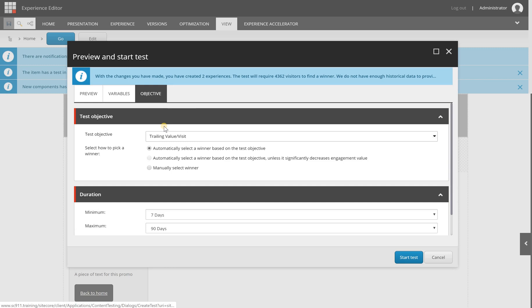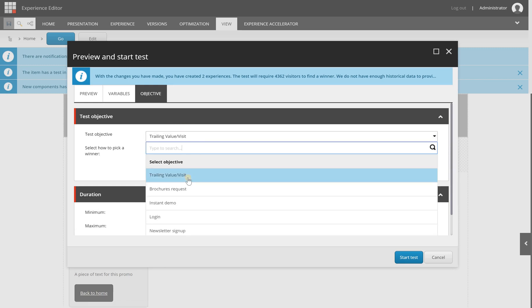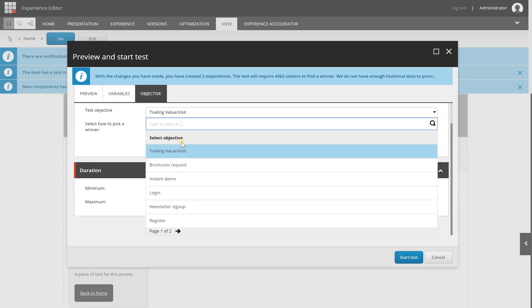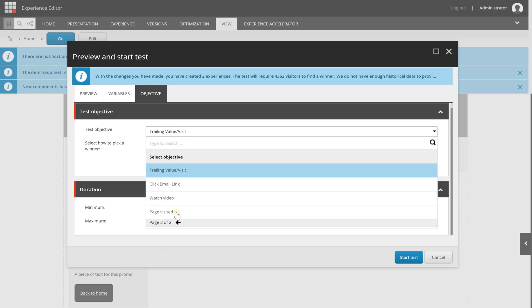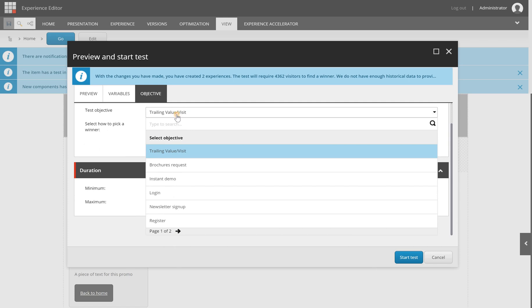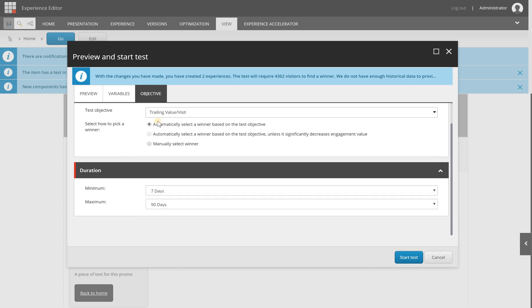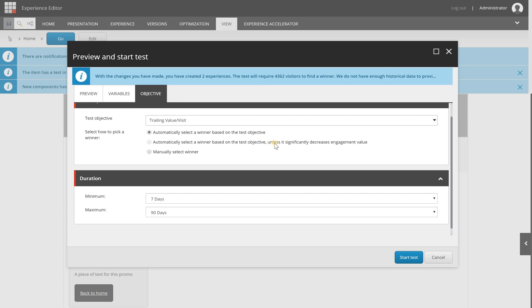Last thing that you can configure is the test objective. So there are some default ones, some goals, trailing value slash visit. It's something that you can figure out for yourself. And you have the option to configure how a winner is picked. You can select it manually, automatically select the winner based on a test objective, and you can automatically select one on the test objective, but the difference here is unless it is significantly decreases engagement value.